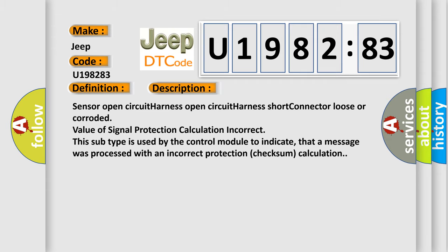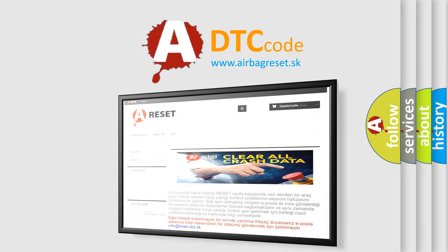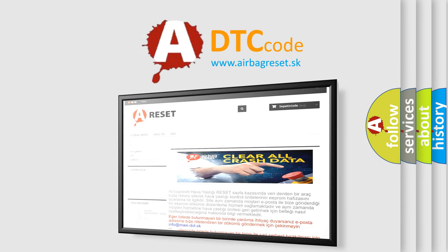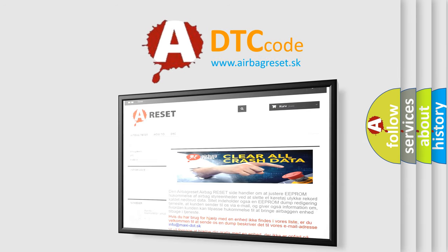The Airbag Reset website aims to provide information in 52 languages. Thank you for your attention and stay tuned for the next video.